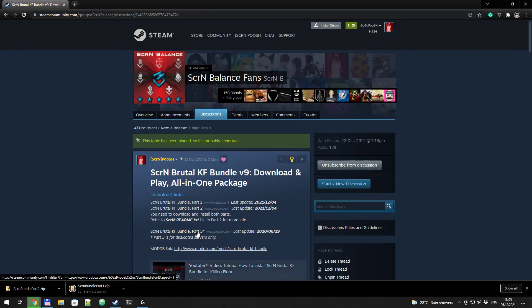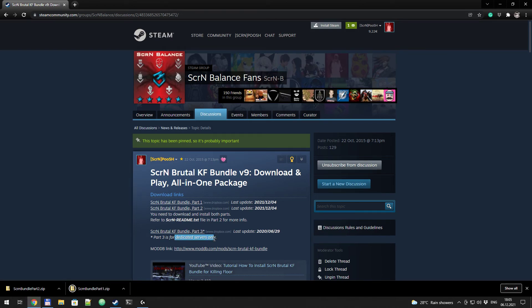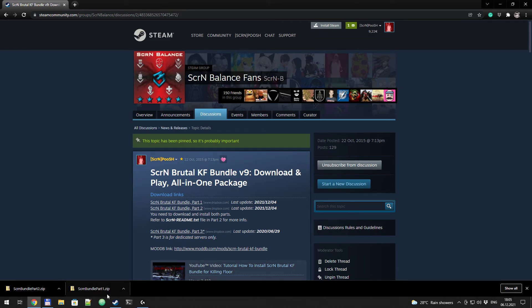Part 3 needed only for dedicated servers. If you want to try it solo or listen server, you don't need that. So we just skip it for now. Okay, part 1 and part 2 are downloaded.